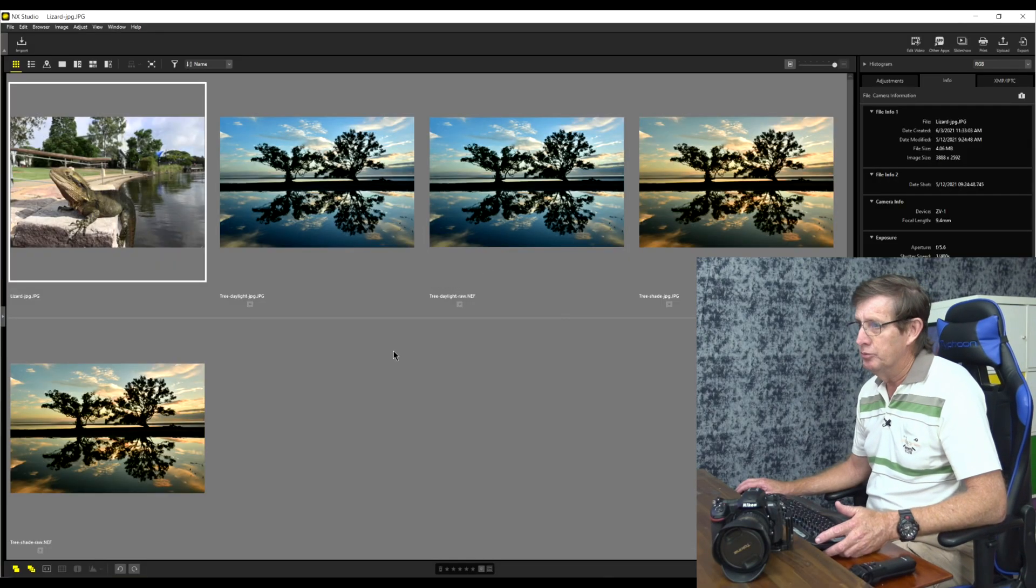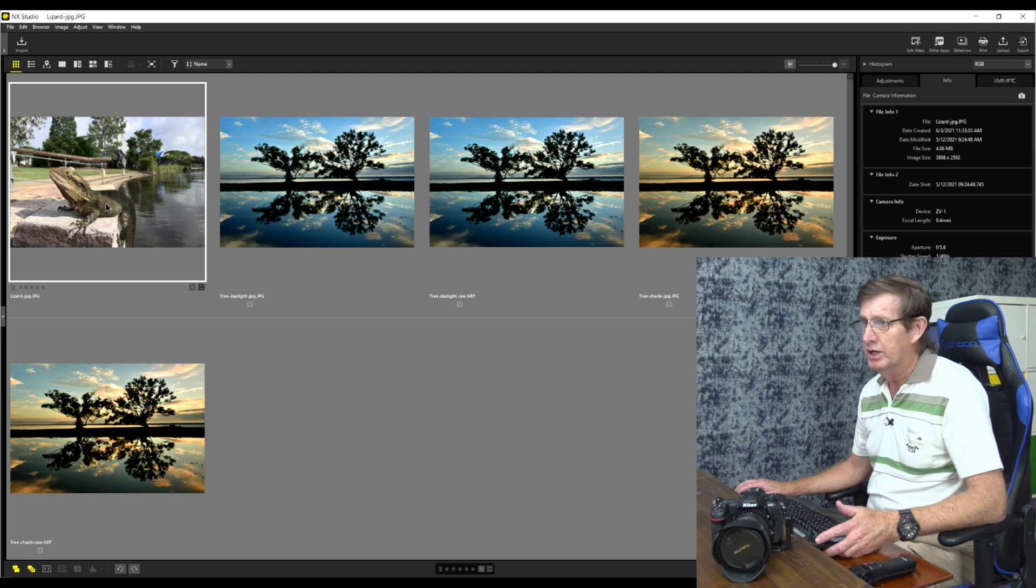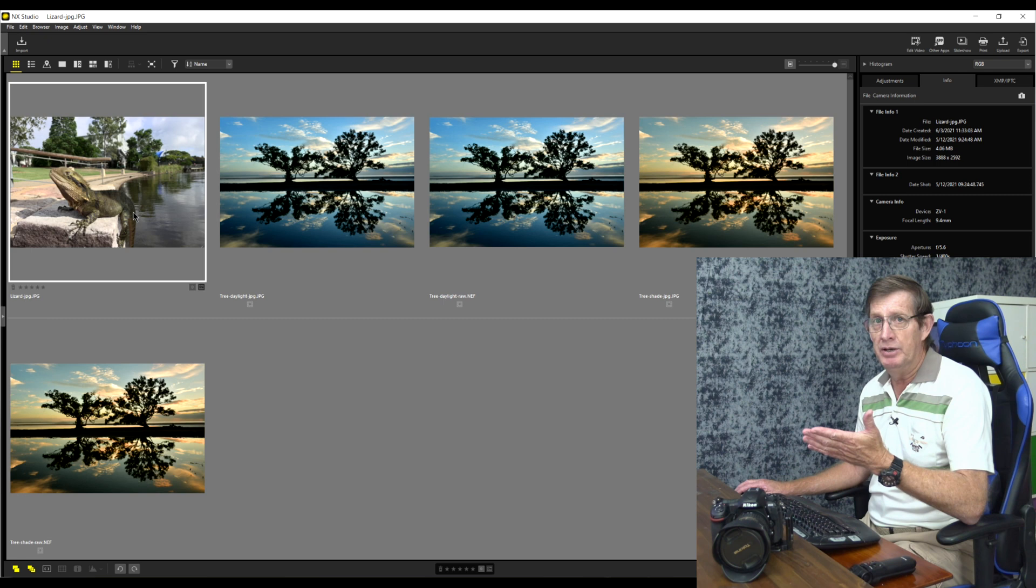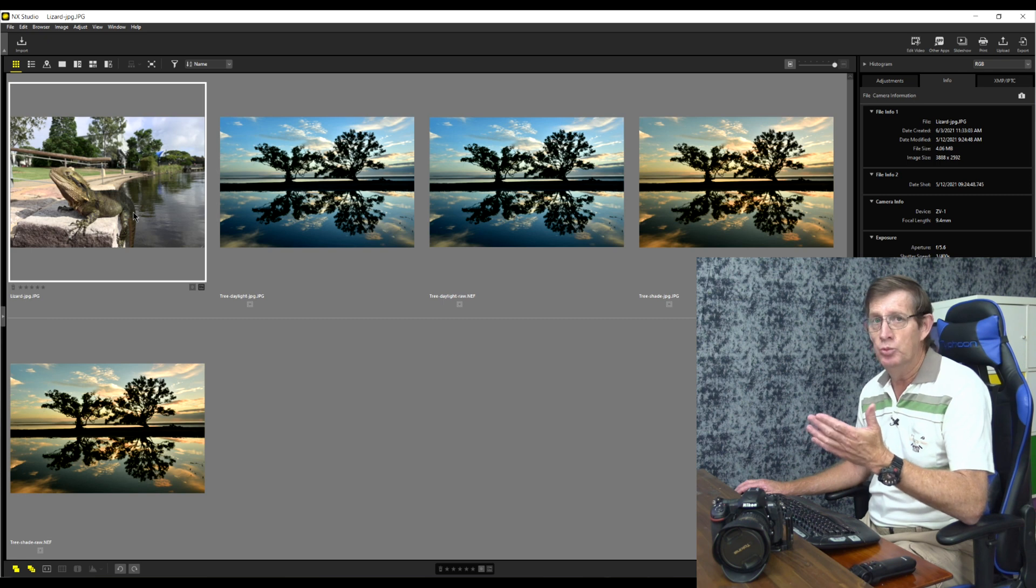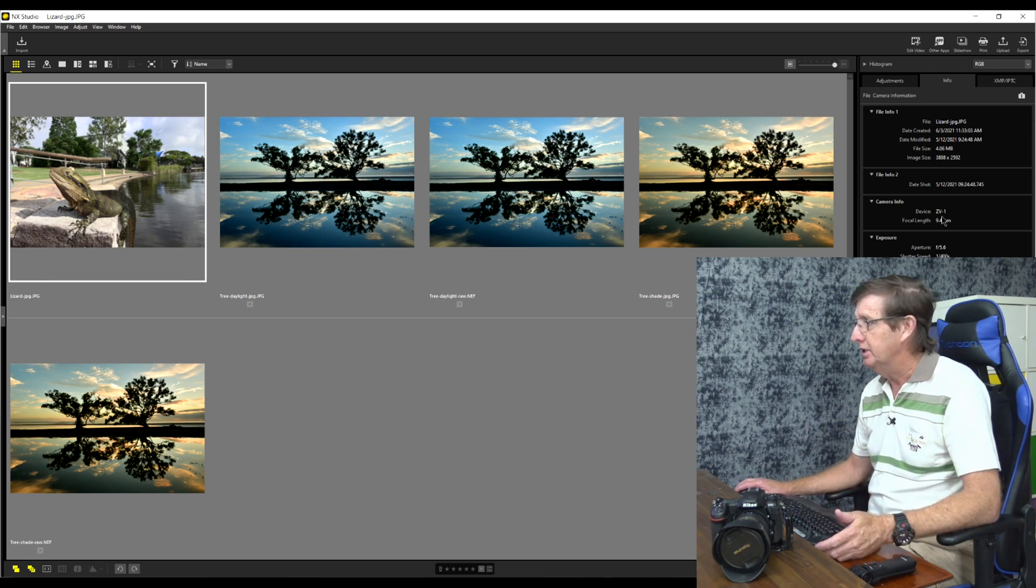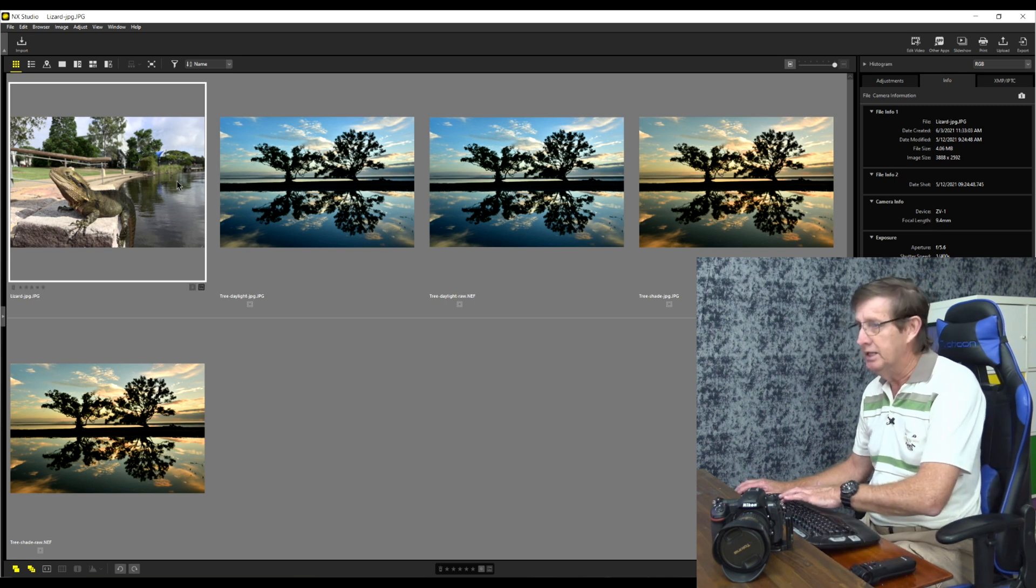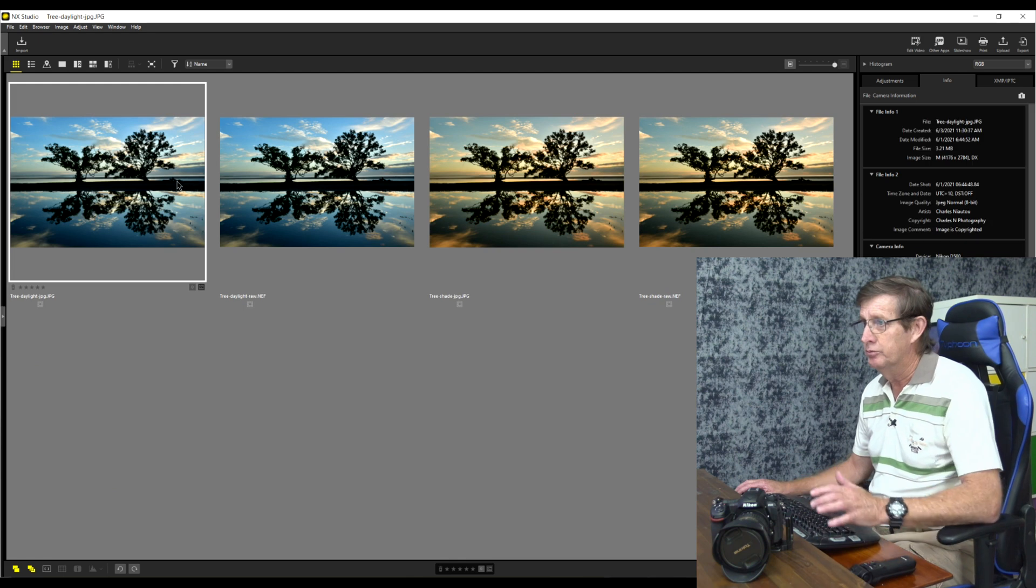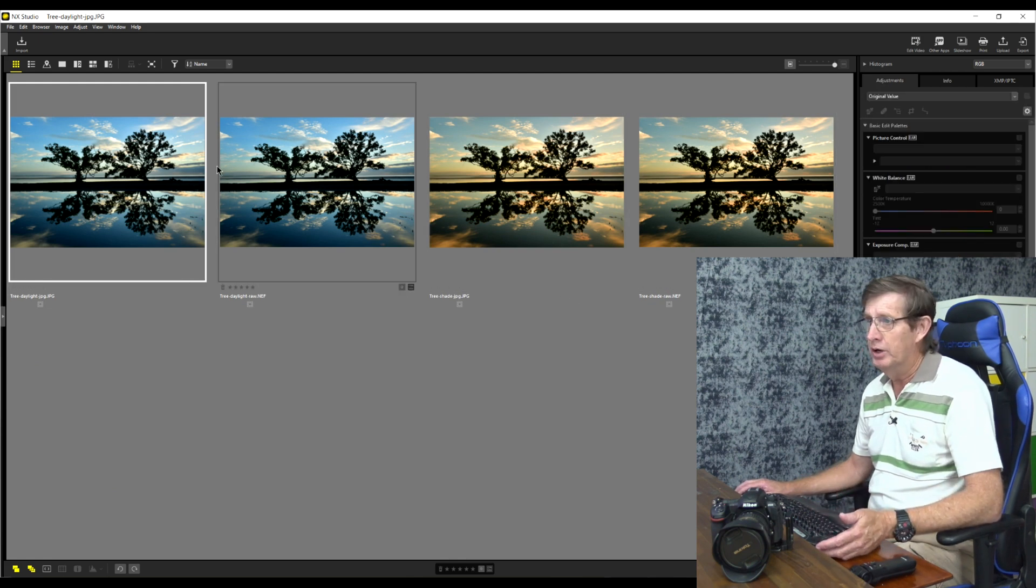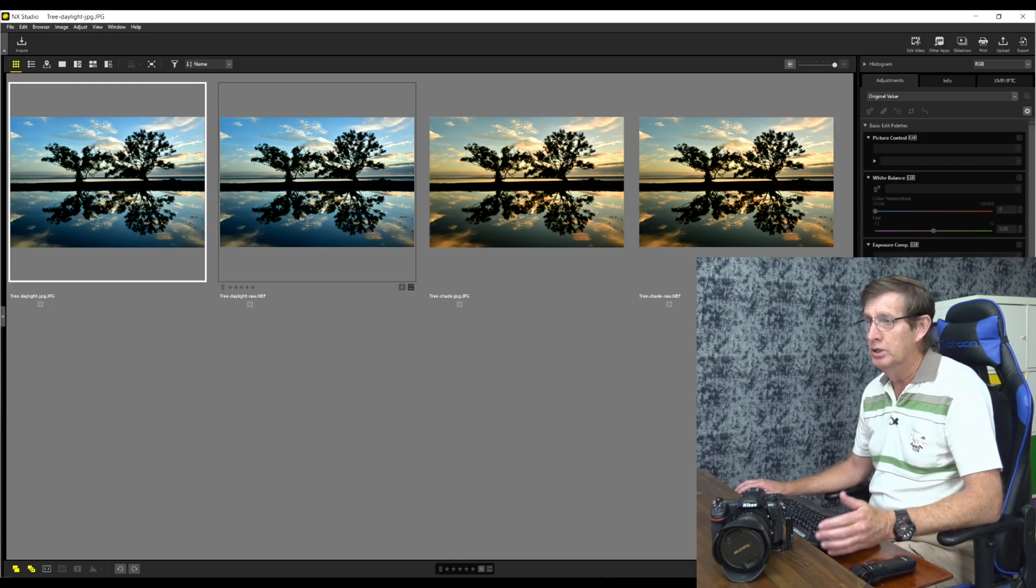So here are a couple of photos that we're just going to touch on today. This one here with the lizard I just put it here to show that this is a JPEG photo taken with the Sony ZV-1. As you can see here in the right panel it says camera info device ZV-1. I'm just going to take it out there because I don't really want it. We have two photos here, we have the JPEG and the RAW.